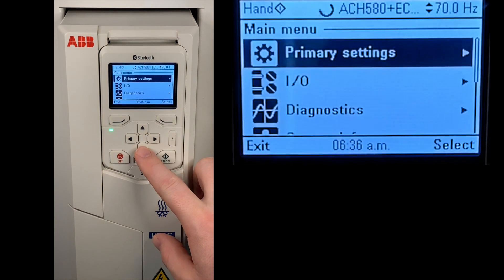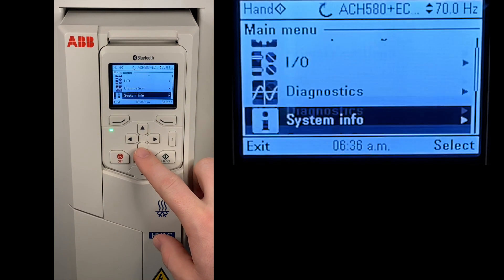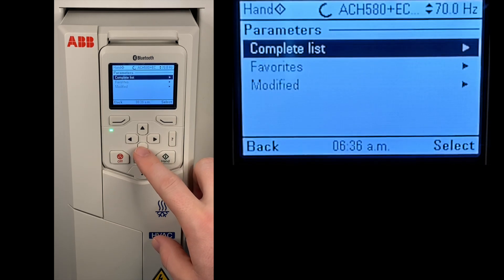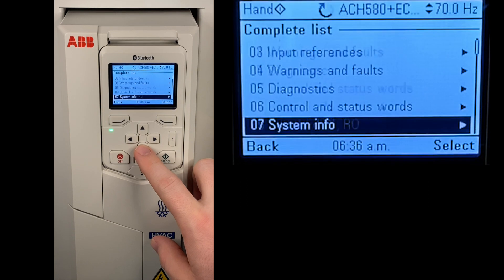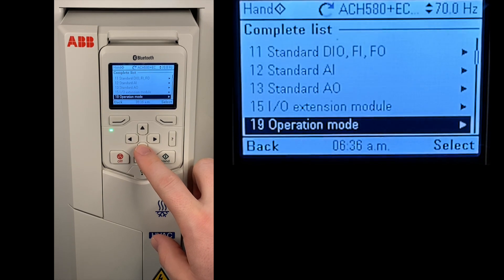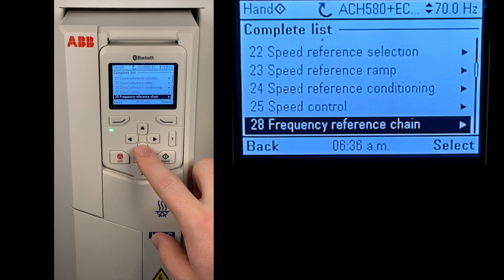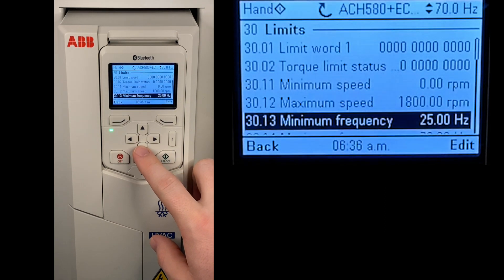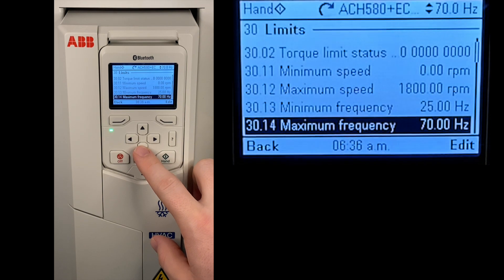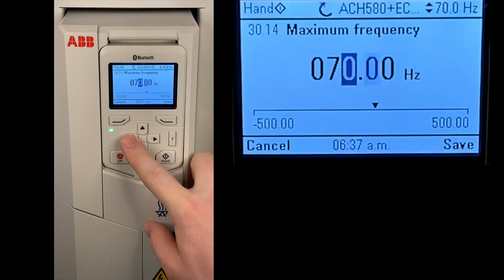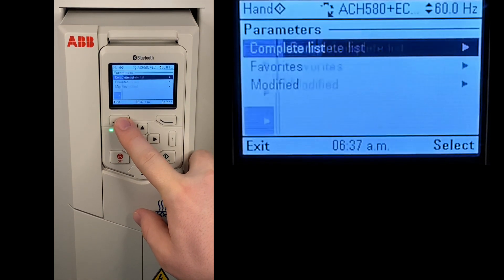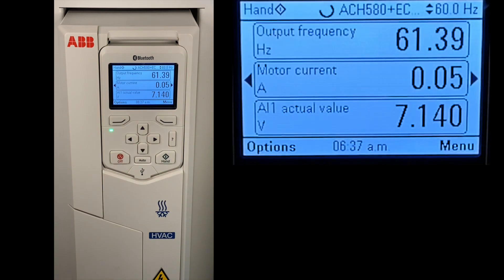Another method to change the frequency limits is to go into the menu and scroll down until you see the parameters list. Then you can go over to the complete list, and scroll down until you see the limits parameter group — group 30. Here in this group, you will see not only the maximum speeds, but primarily the maximum and minimum frequencies that we've already changed. And if we change it down to 60, by the time that we save and exit back out, we will see that the drive is almost already back to its new limits.